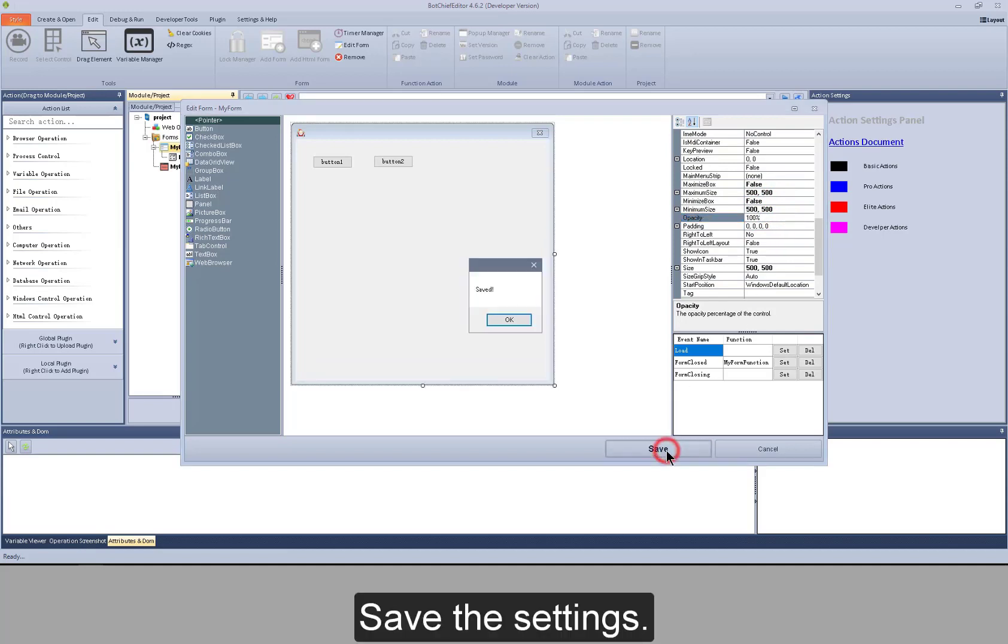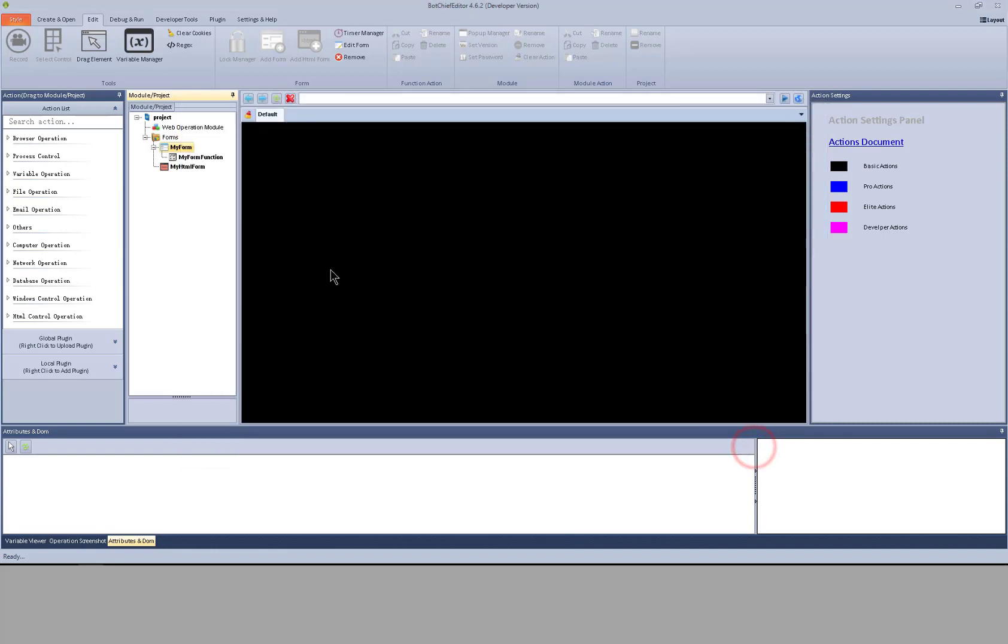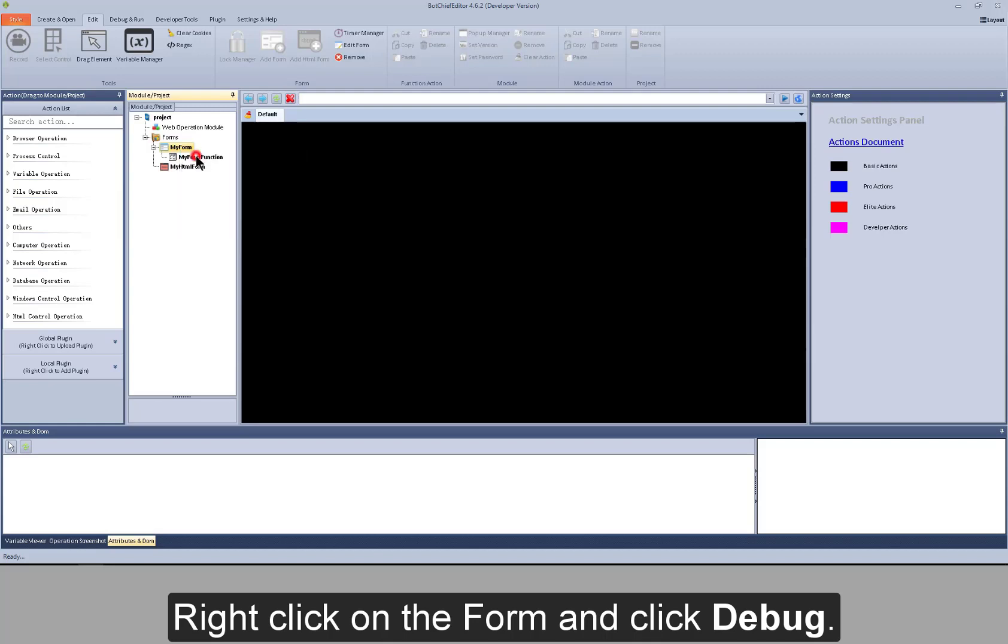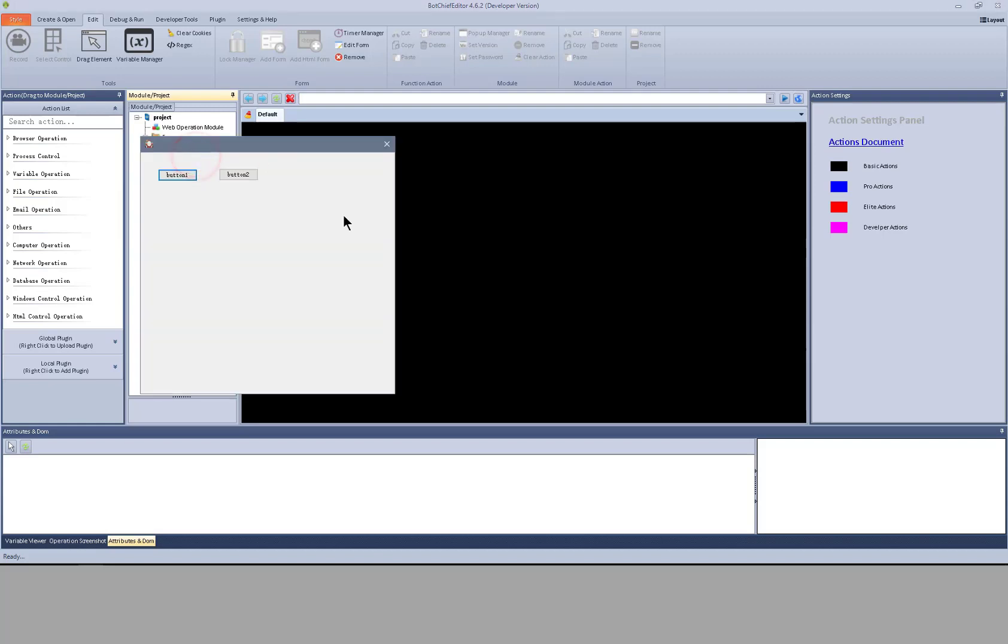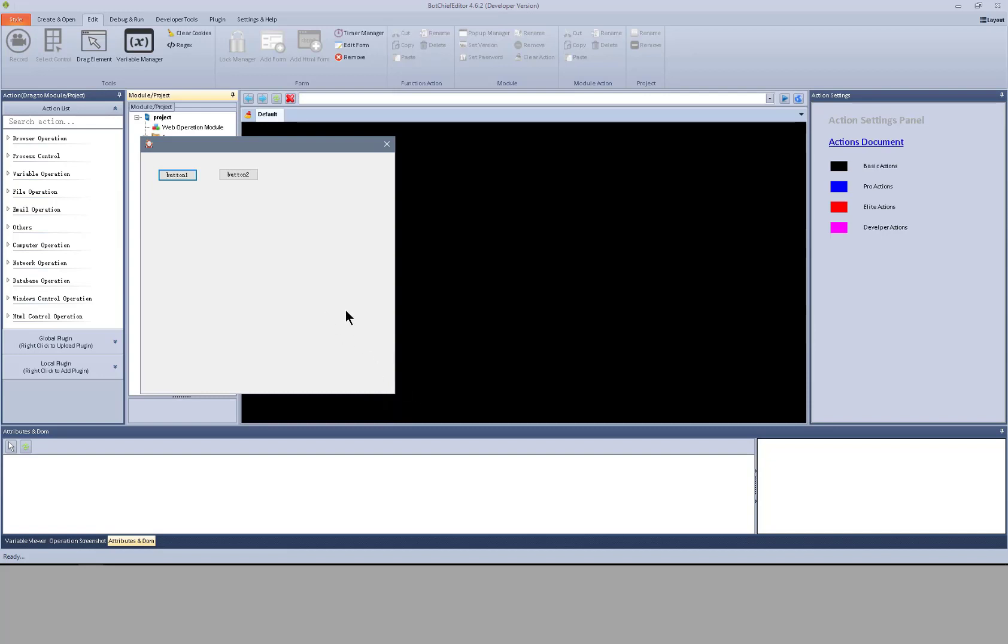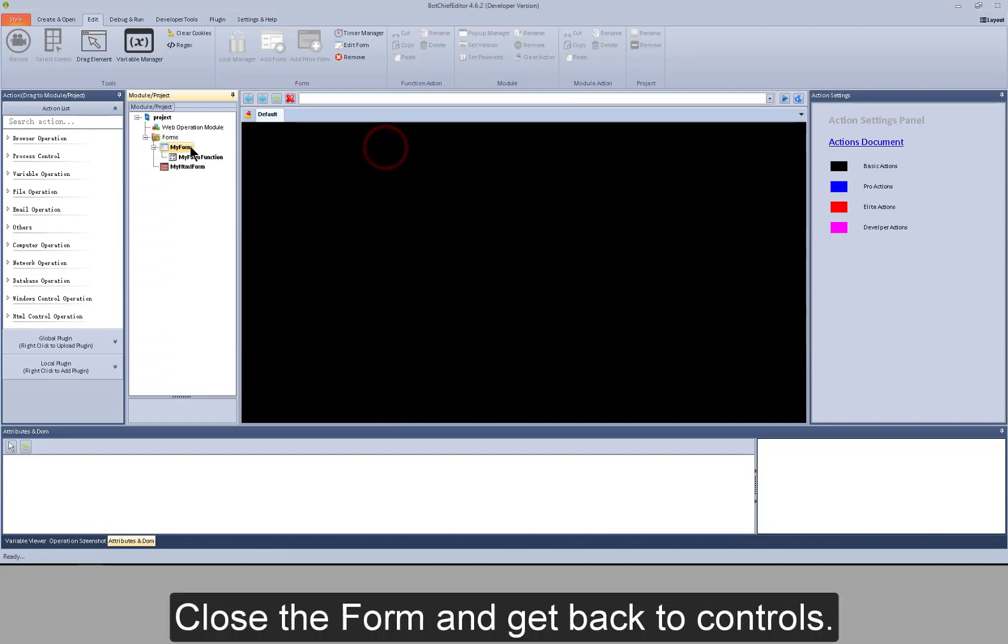Save the settings. Right click on the form and click debug. Now I can change the size of the form. Close the form and get back to controls.